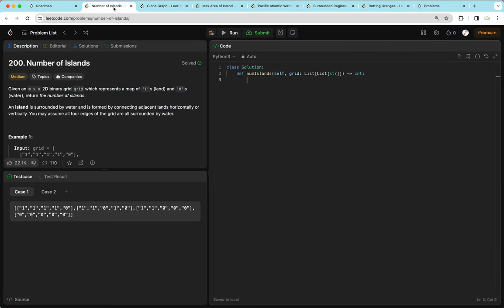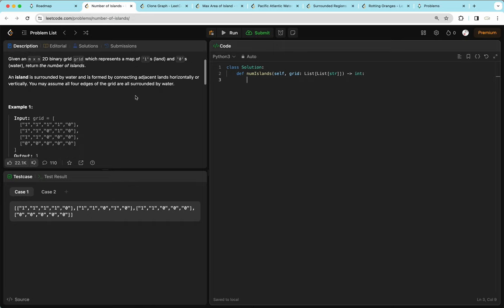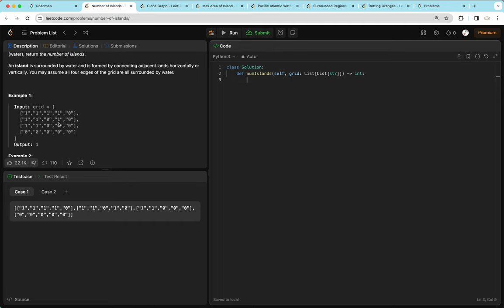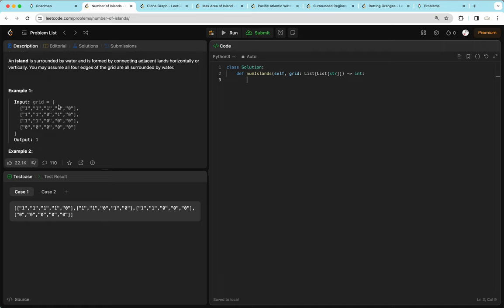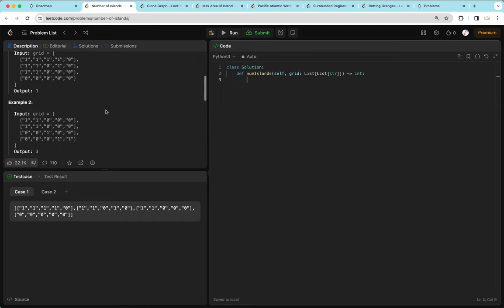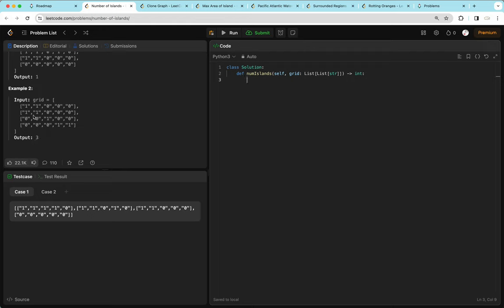Starting off with the first question: Number of Islands. We're given an m by n 2D binary grid representing a map of 1s (land) and 0s (water). We want to return the number of islands. An island is surrounded by water and formed by connecting adjacent lands horizontally or vertically. In example 1, the series of 1s are all connected, forming 1 island. In example 2, the output is 3 — one in the top left corner, one in the middle, and one in the bottom right corner. Islands must be horizontally or vertically connected; diagonal connections don't count.